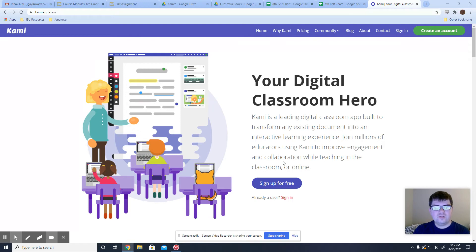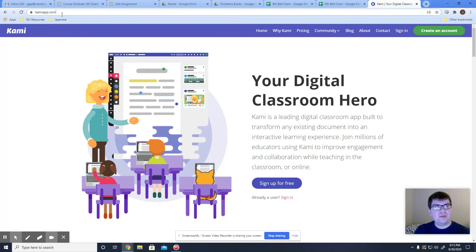Hey everyone, I just want to make sure that you understand how to install Kami. Please do not go to the App Store. You need to go to KamiApp.com.